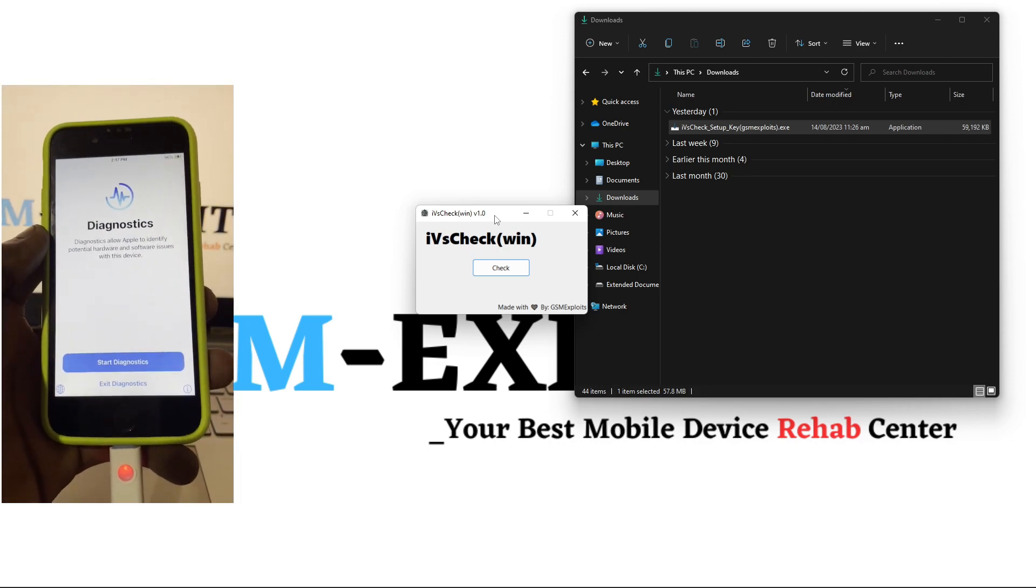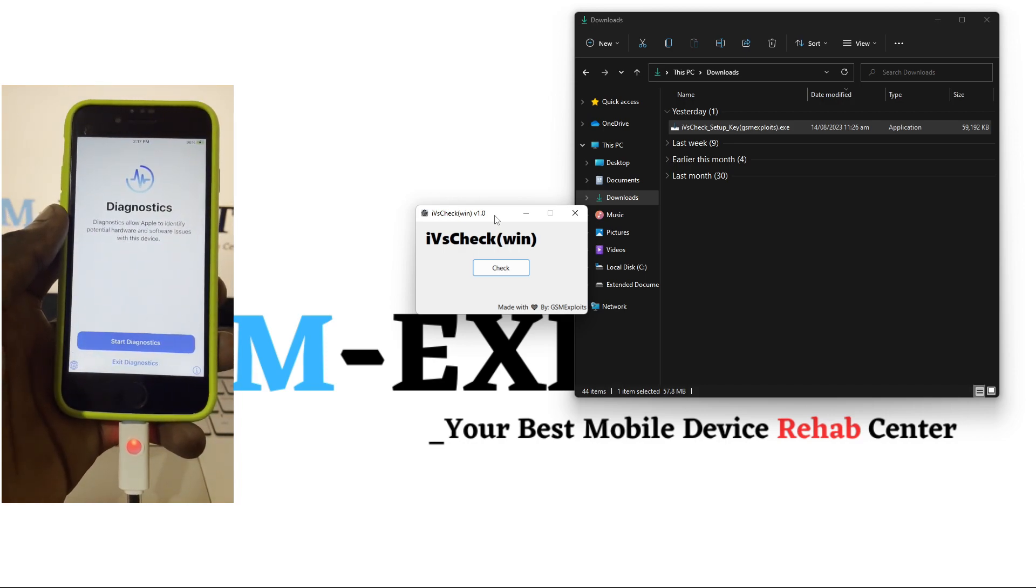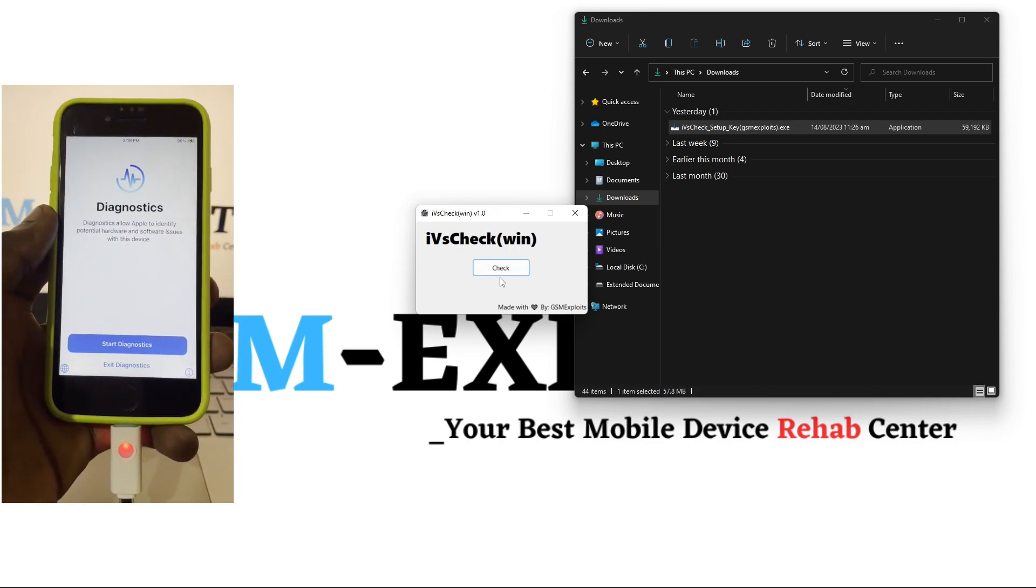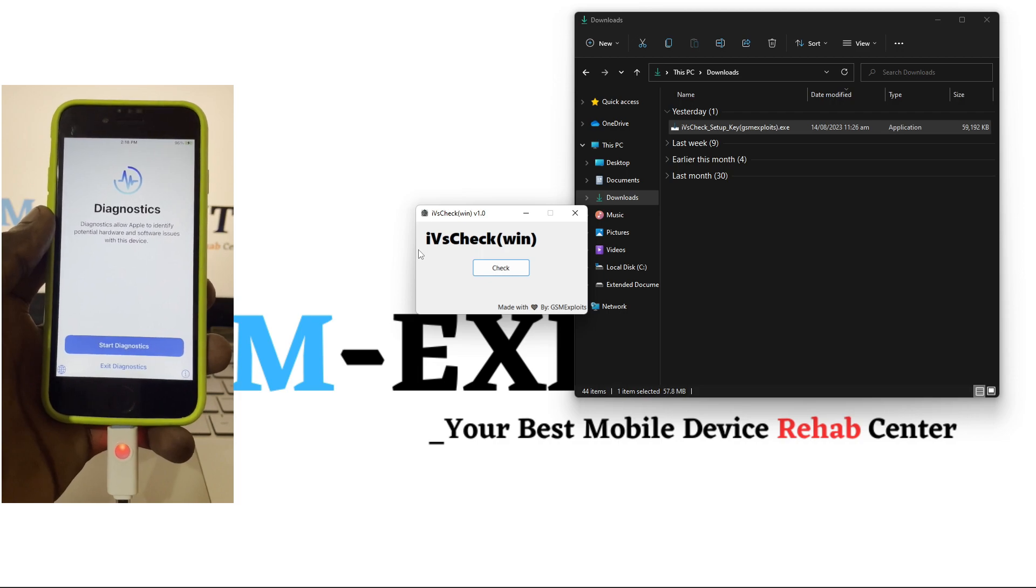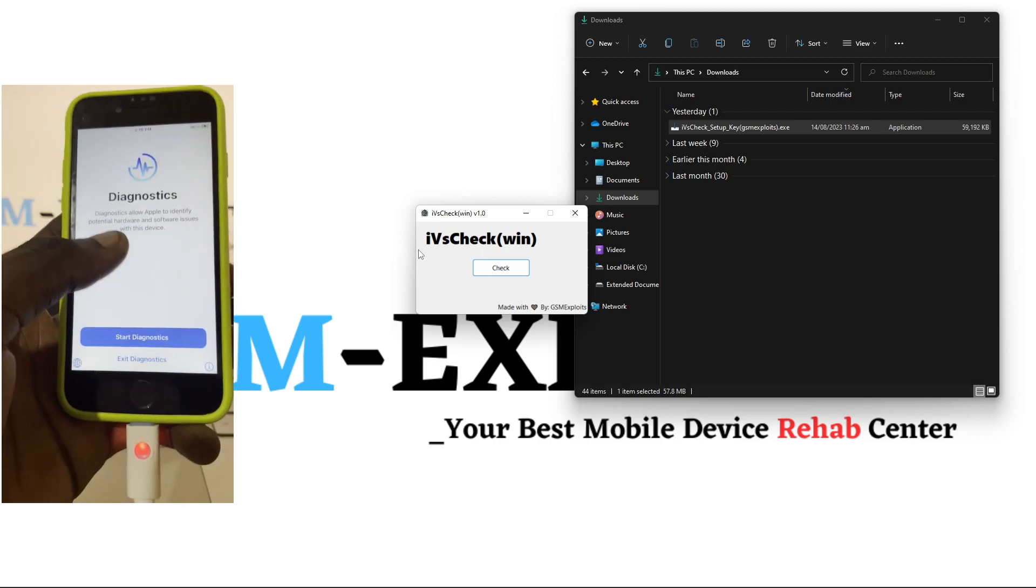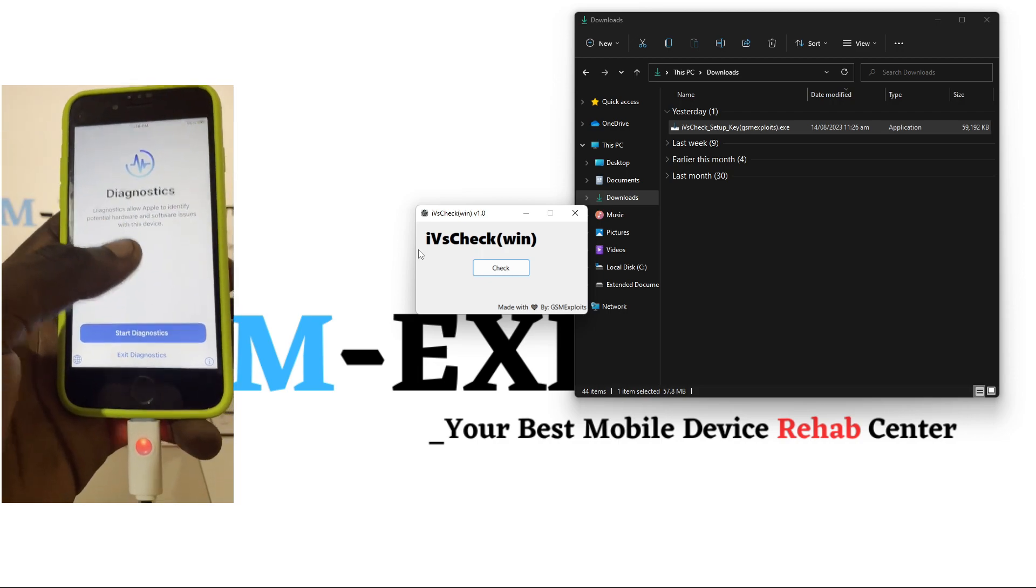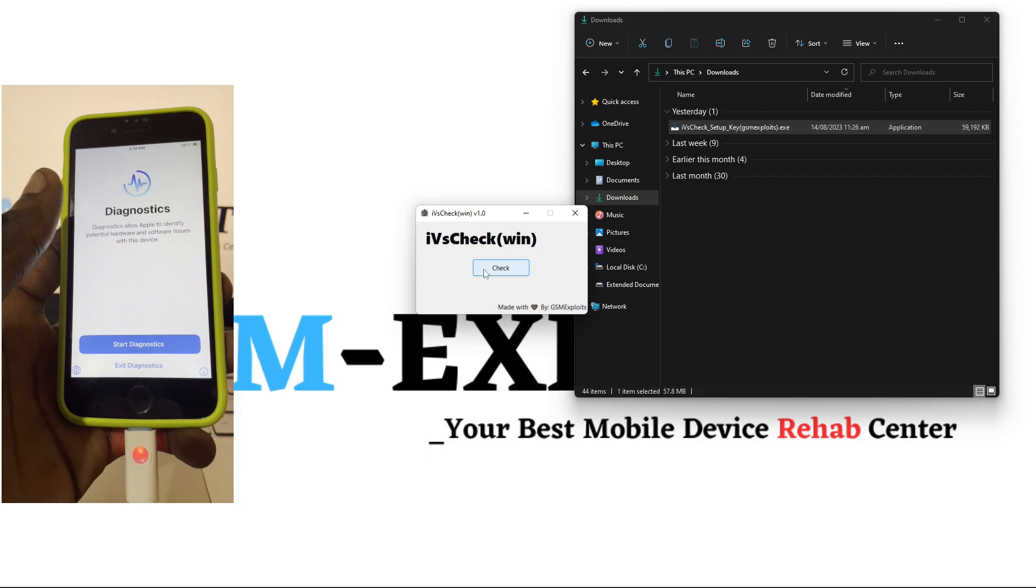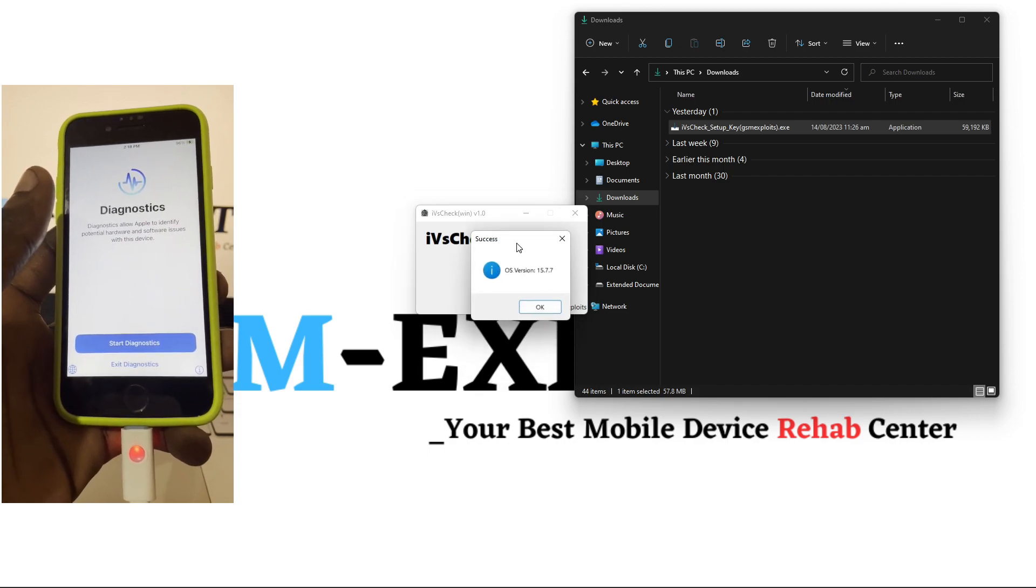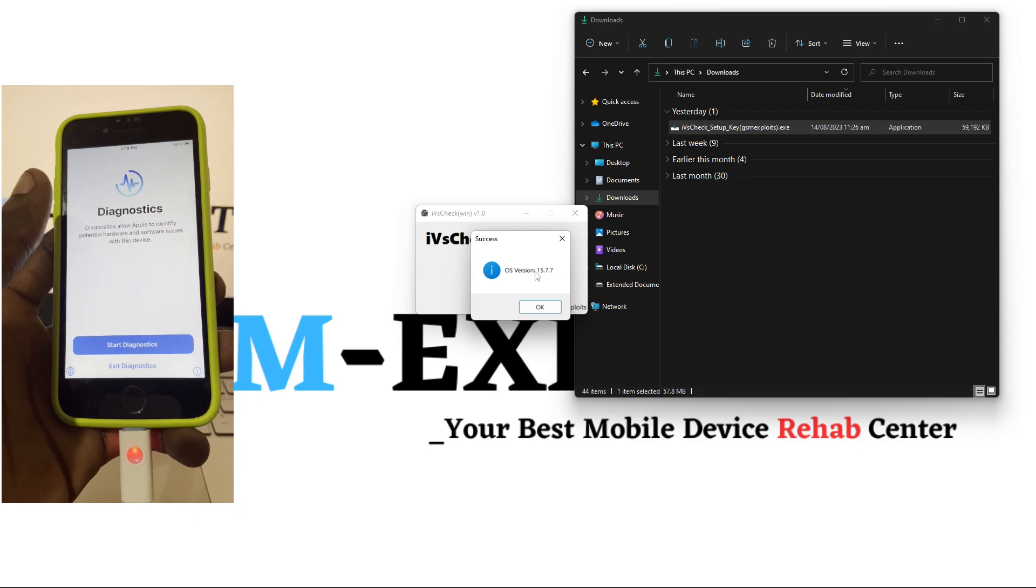Okay, so now the device is in diagnostic mode and then we can go ahead and see how the device is in here. We go ahead and click the check button for you to show the actual iOS version you are running on the device now.